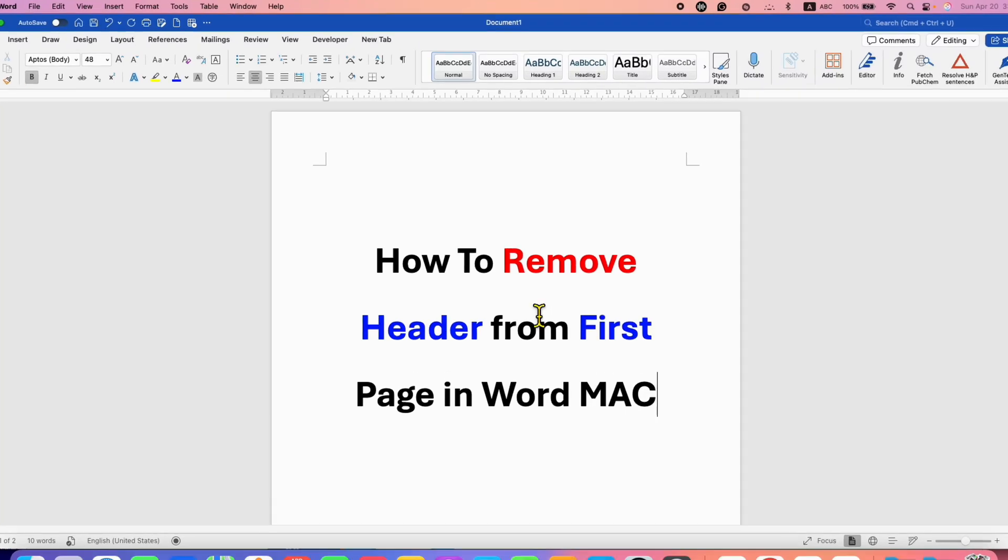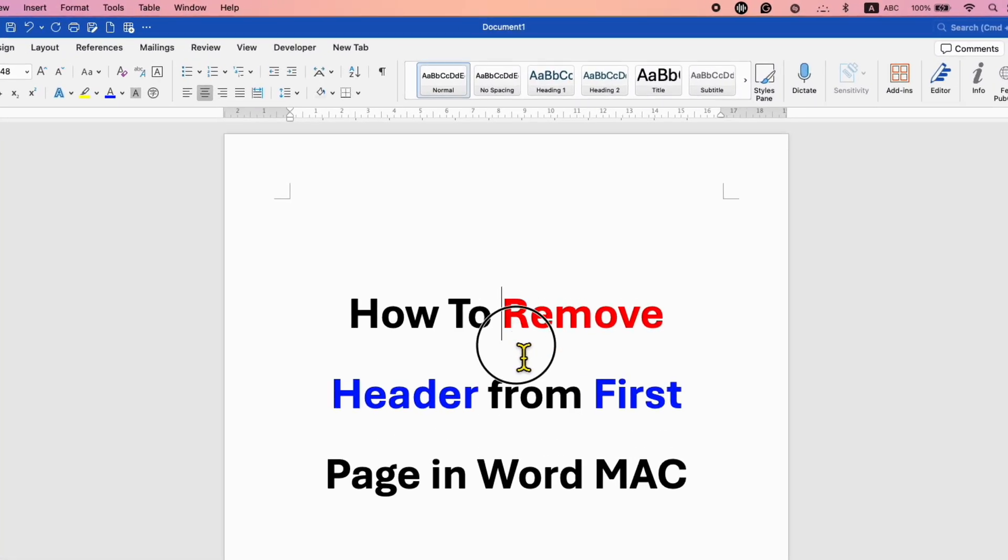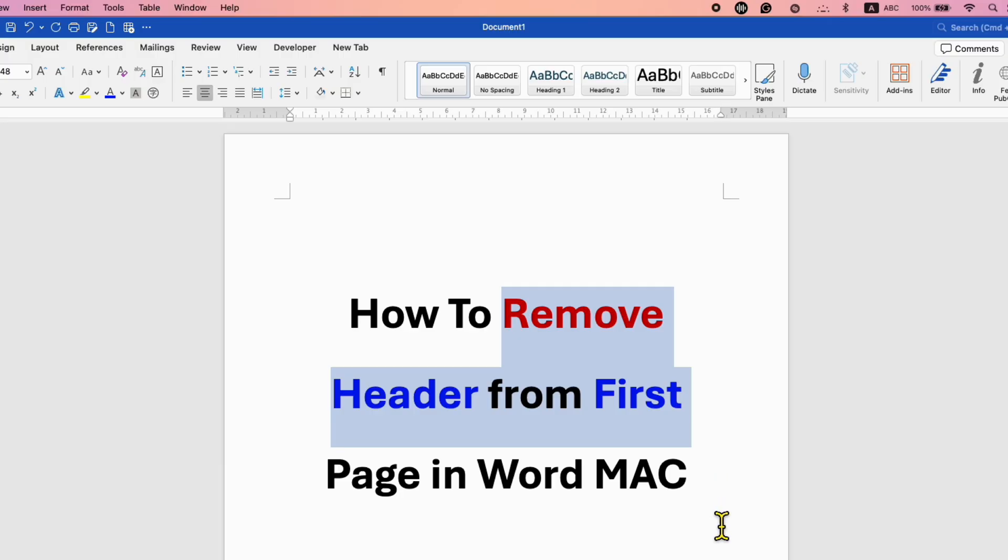In this video, you will see how to remove header from first page in Word Mac. It's very easy.